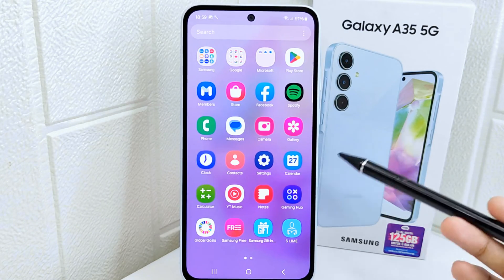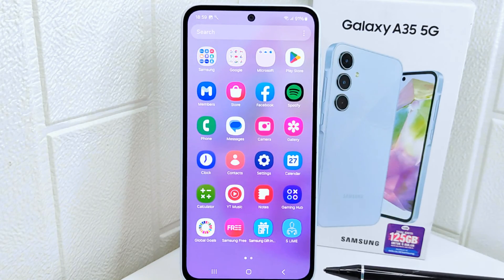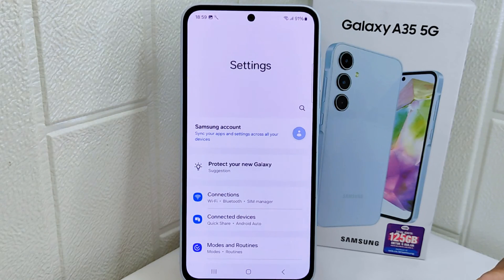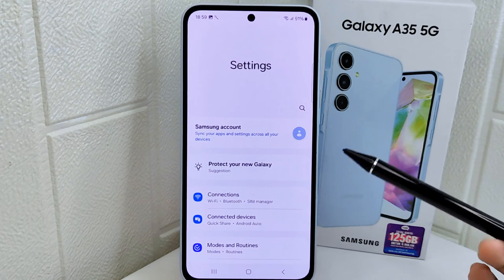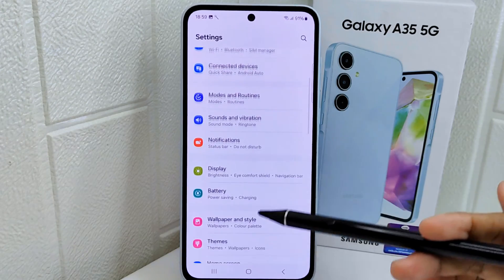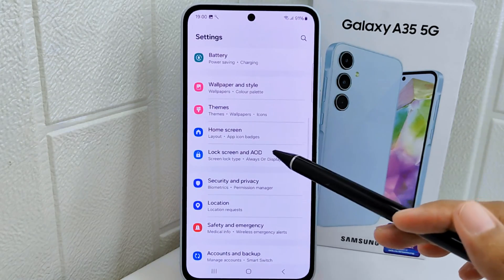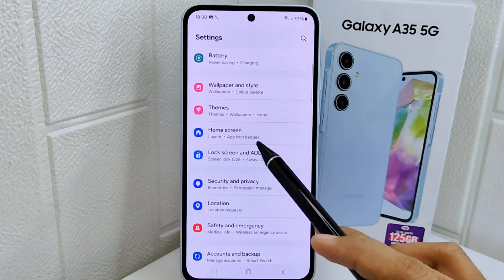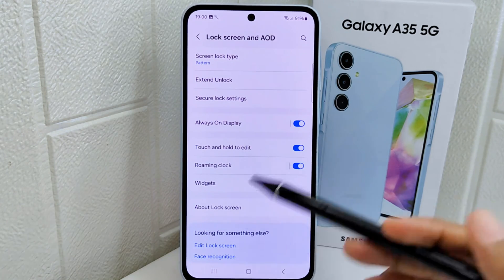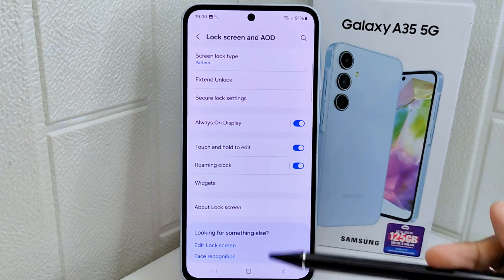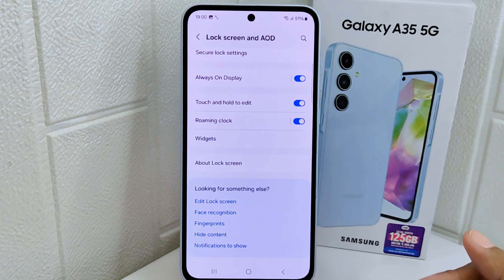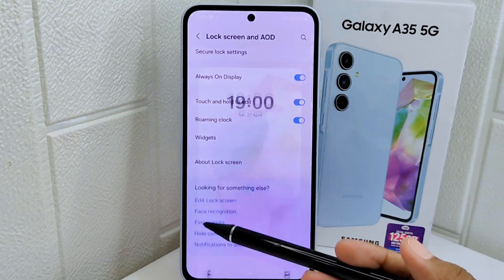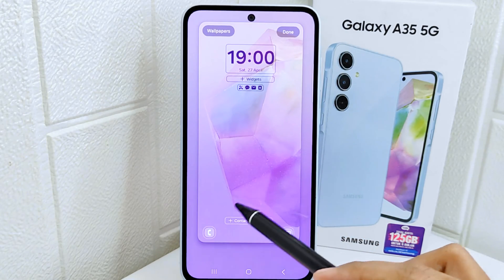First, go to the Settings menu on your device. Then scroll down until you find the Lock Screen and AOD option and tap on it. After that, scroll a bit and tap the Edit Lock Screen menu.